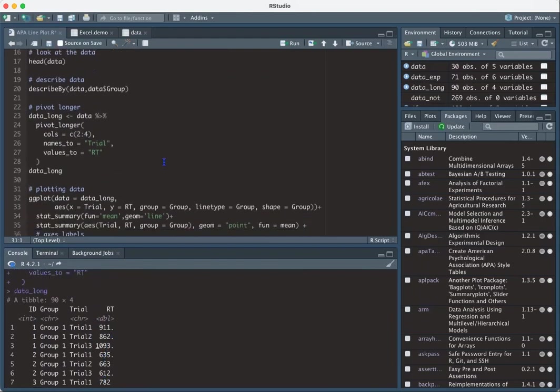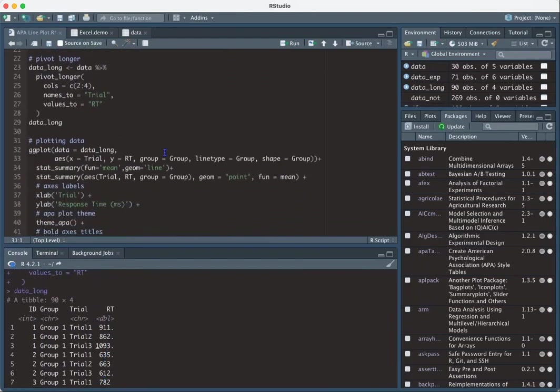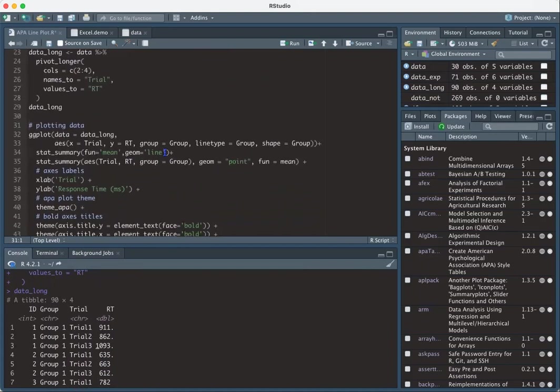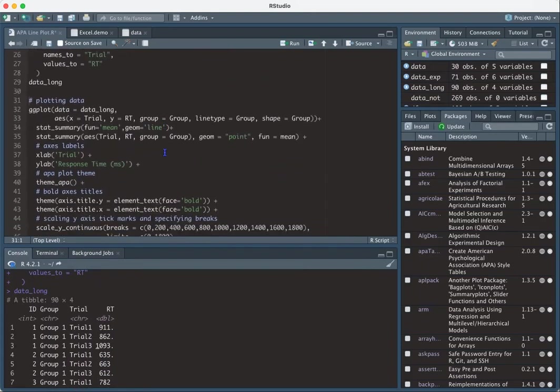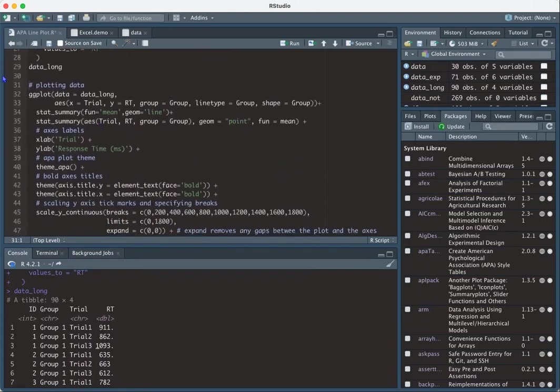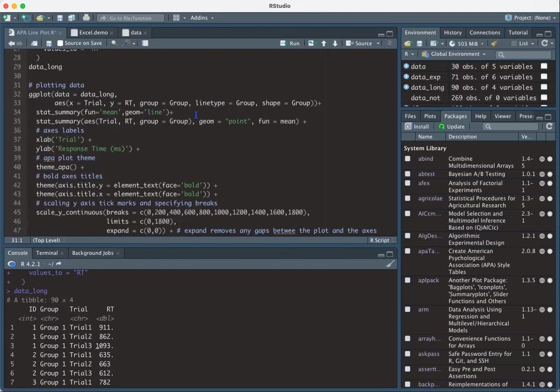So now that my data is in long format, we can go ahead and plot it. So I'm going to use the ggplot function. So the first thing we enter is our data set. The x-axis, I'm going to put trial. The y-axis response time. And then I'm grouping by. I want the line type by and the shape of the line to all be by group. So this is going to group by group. And then it's going to assign a different line type by group. And then it's going to apply a different shape by group.